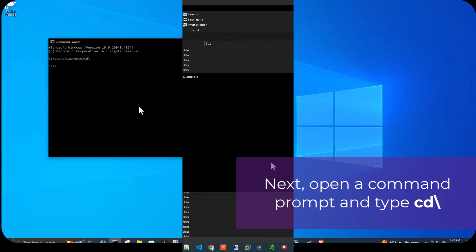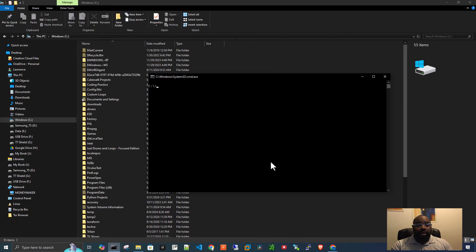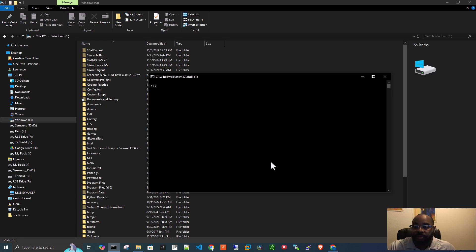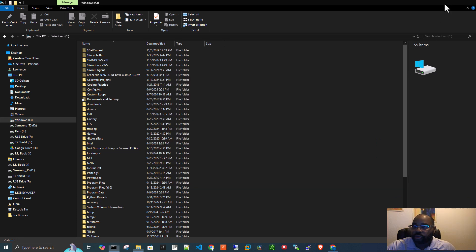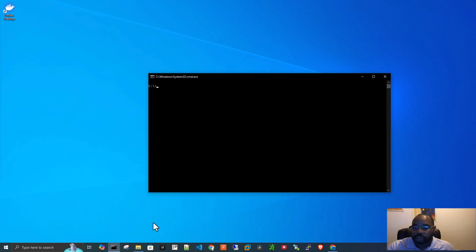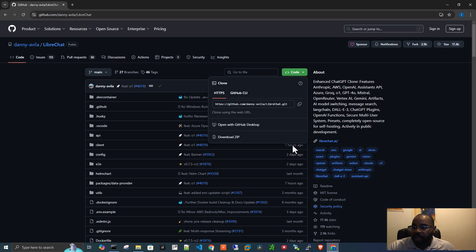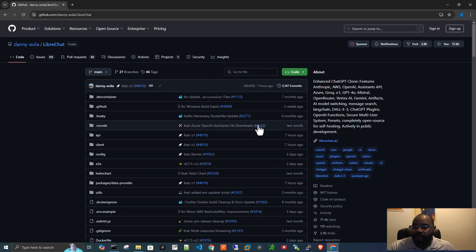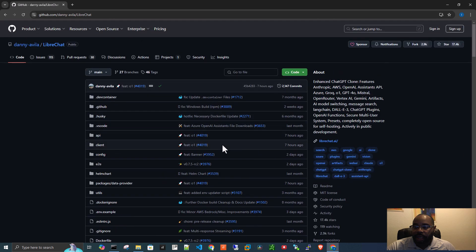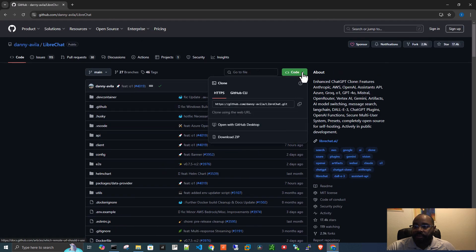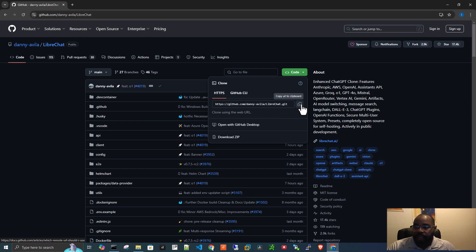So now what we're going to do is clone the repo, which just means we are going to take all of these files here and copy them to our local machine. So we do that by hitting the code button, come here, we click the copy URL to clipboard.